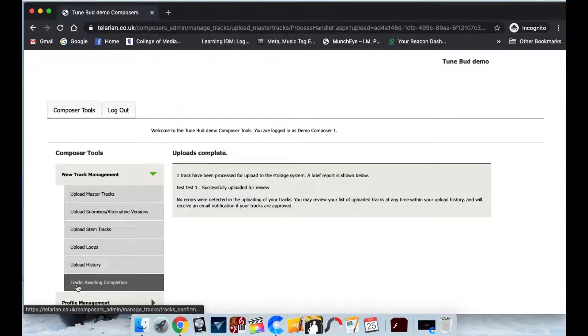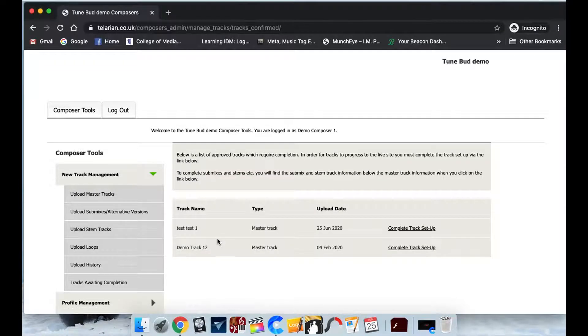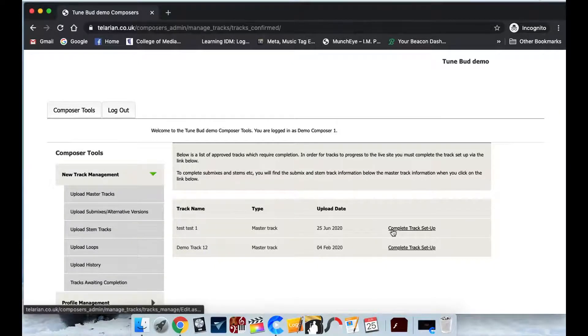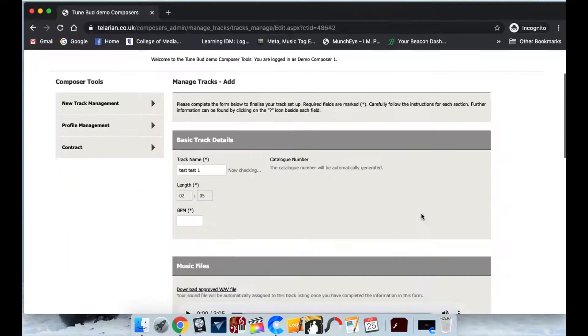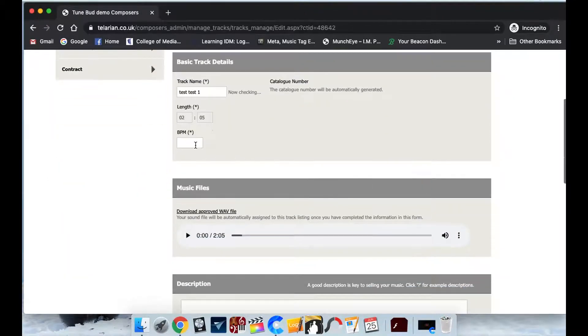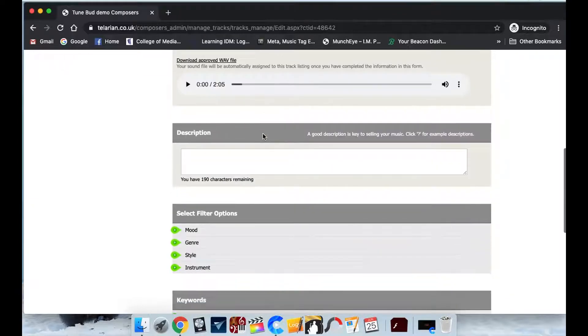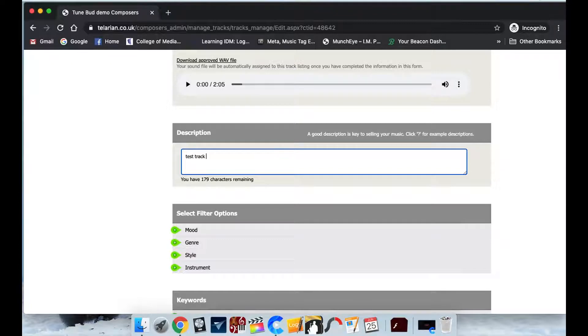So go down to tracks awaiting completion. And now what you're going to do is we've got this test test one, click on complete track setup. And we can do things like adding our BPM. So we're just going to put in 93. Give it a description. You can say all about the piece.